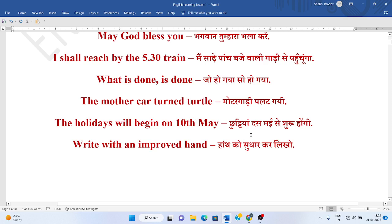Chutia 10 mahi se shuru ho ghi. The holiday will begin on the 10th. Haath ko sudhar kar likho, ya phir handwriting sudhar karo. Write with an improved hand, or write good handwriting.